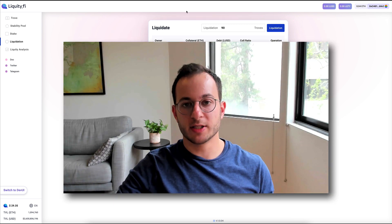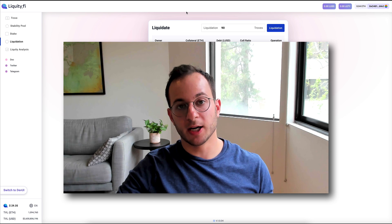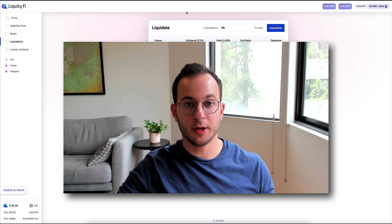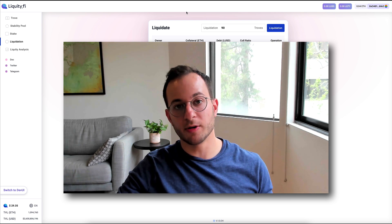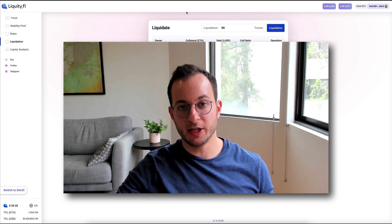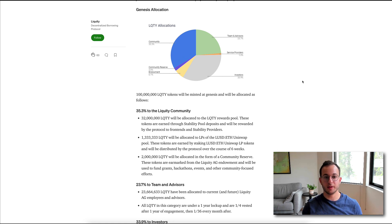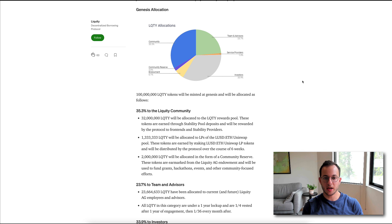But I do briefly want to touch on the tokenomics of this project, because if you're staking or farming, this is going to be something you're very interested in. Now, I will link this Medium post below. This is basically the protocol's launch announcement. You can see here the token allocations.